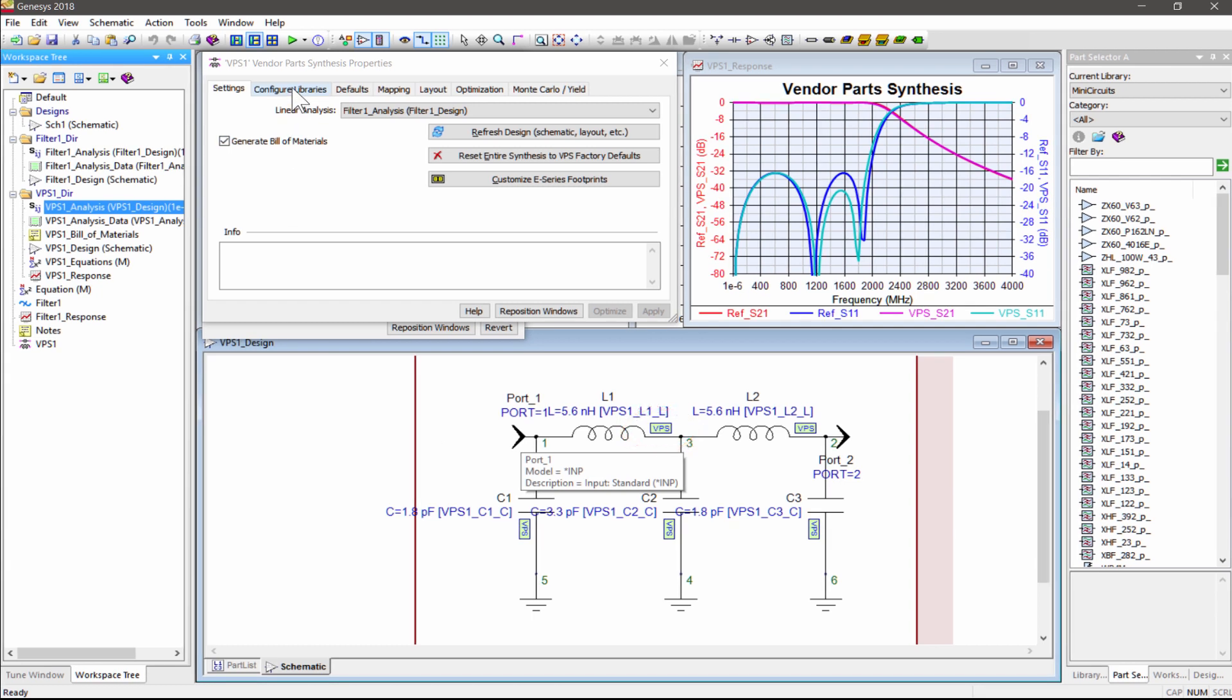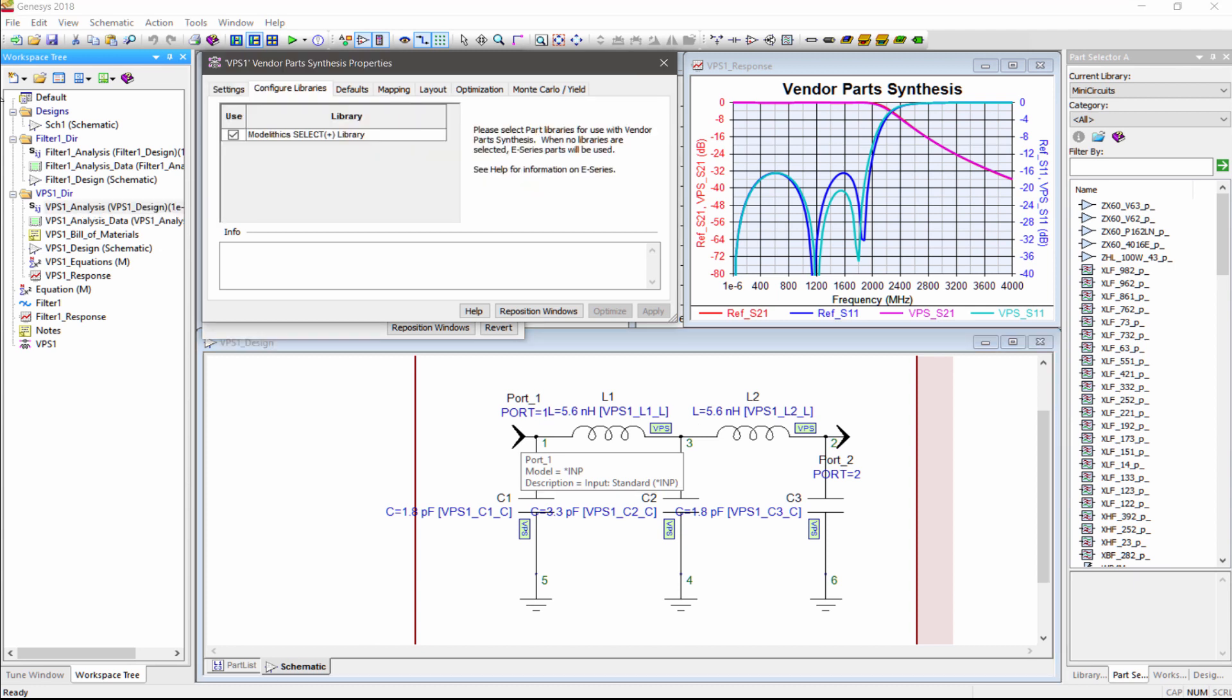However, E-Series do not include component parasitics. For that, VPS needs vendor parts from the Modalytics library. A free subset library called Modalytics Select is included with Genesis, and it is selected by default in the Configure Libraries tab.